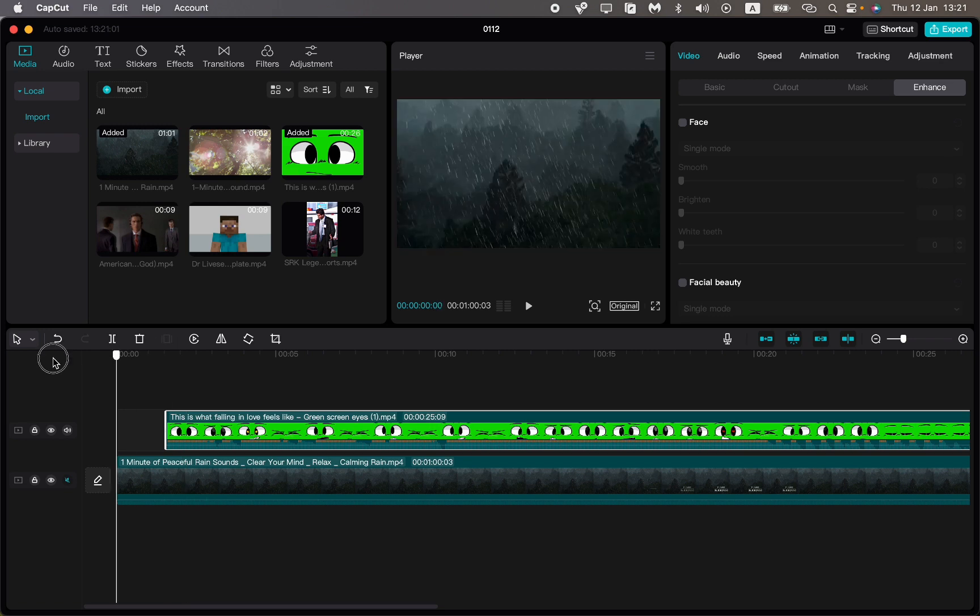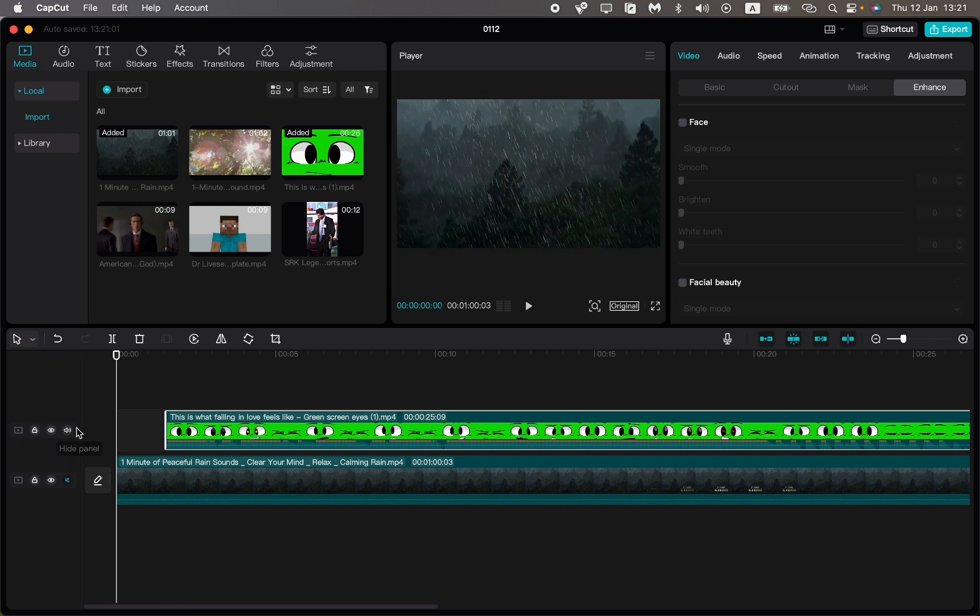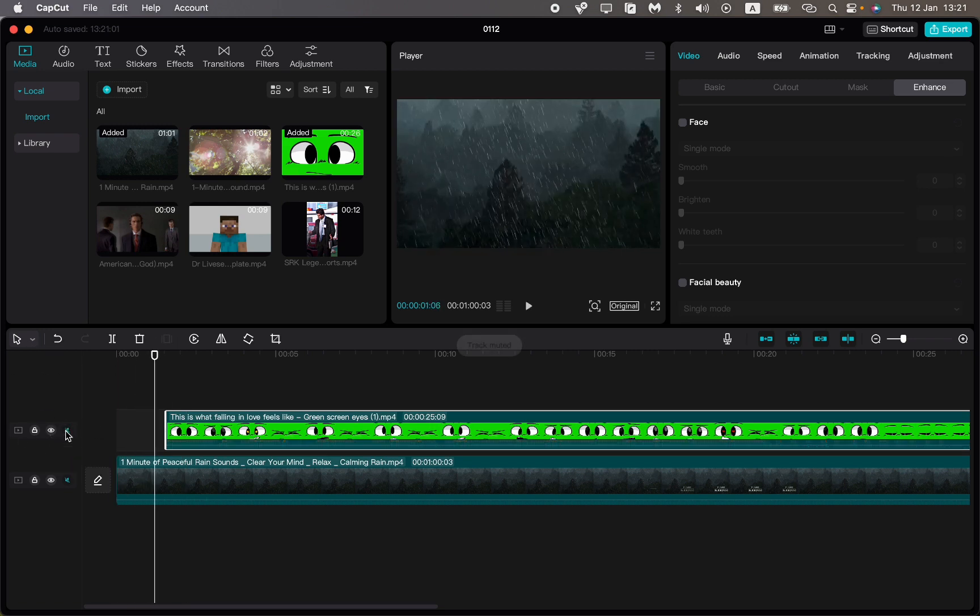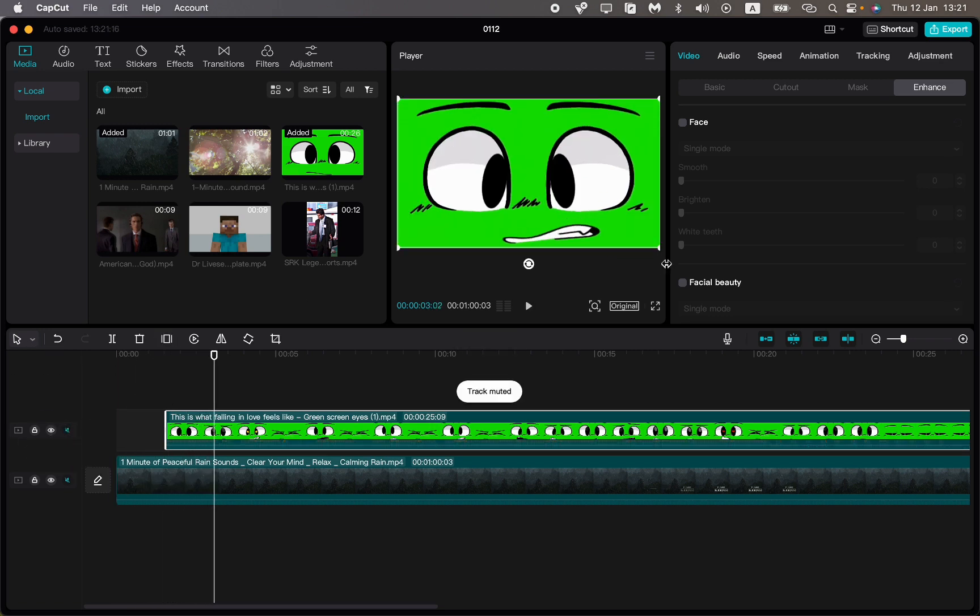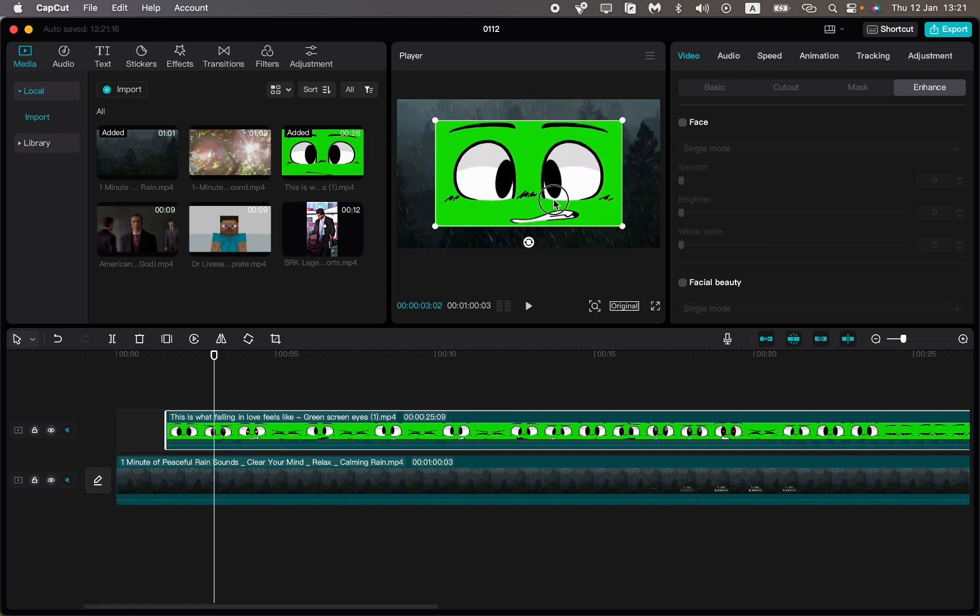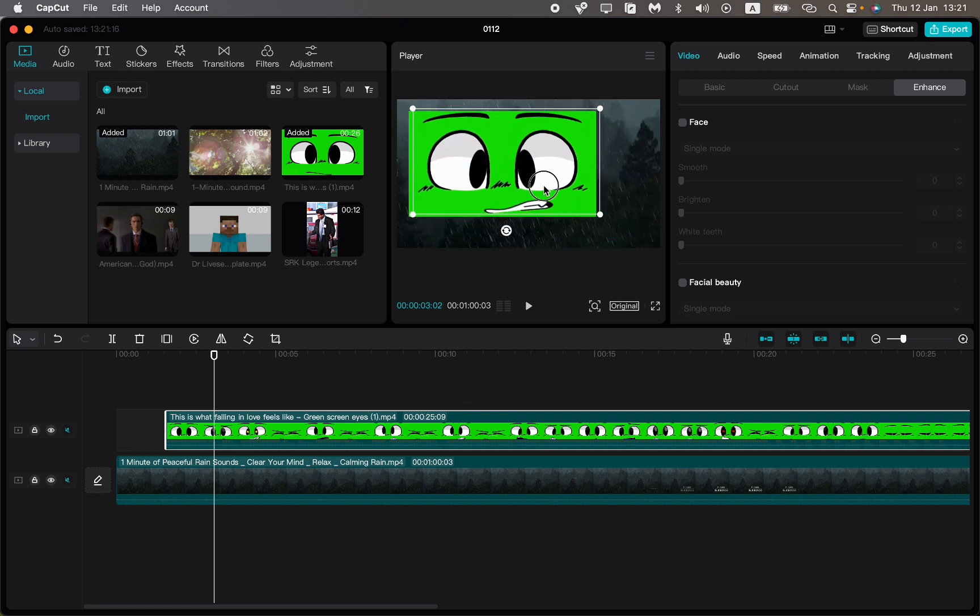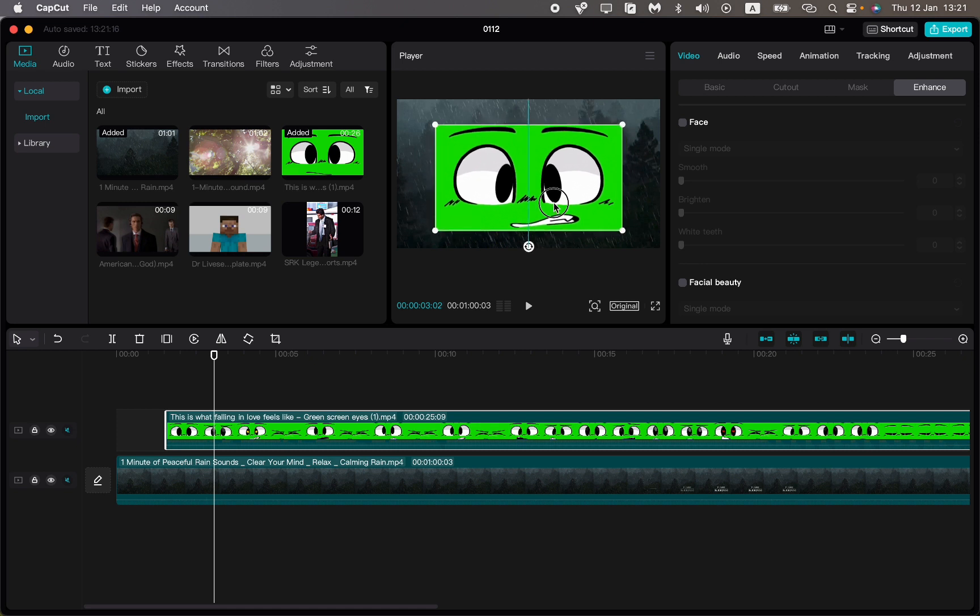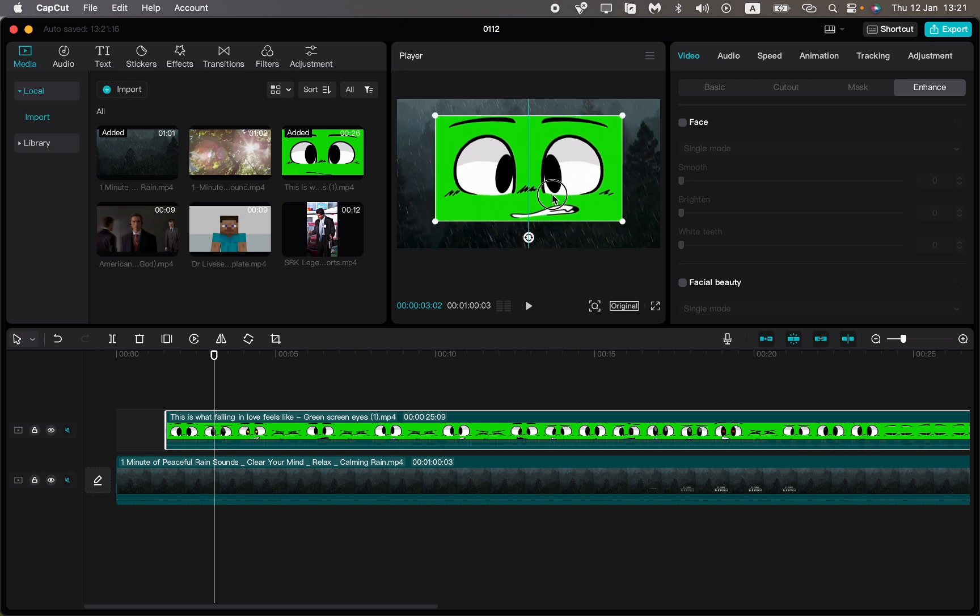Now we have something like this. We can resize our video and move it to the necessary position. Let's try to move it to the center, let it be like this.